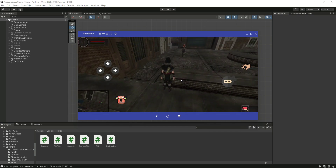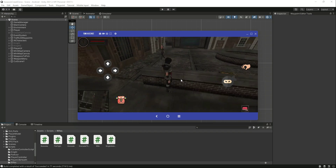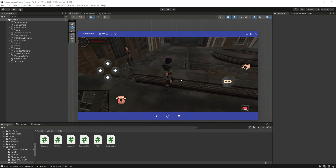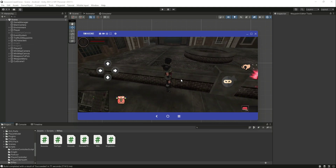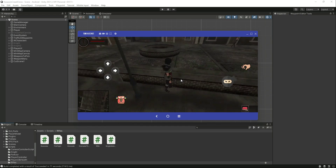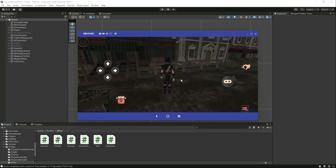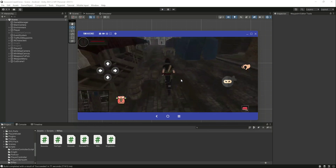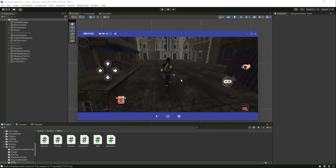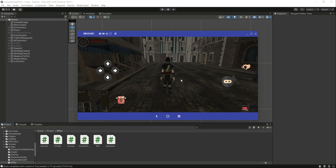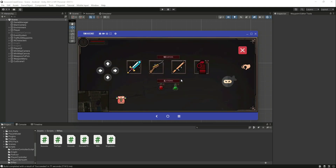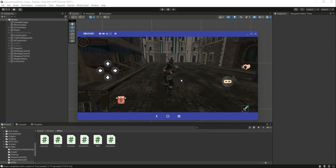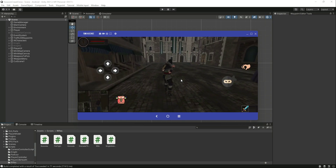Now let's pick up the sword, rifle, bazooka, grenade, and energy bottle. Move somewhere and open the bag — take out the sword and click the cross sign. If we attack, as you can see it now attacks using the sword. Click on the bag again, deactivate the sword.